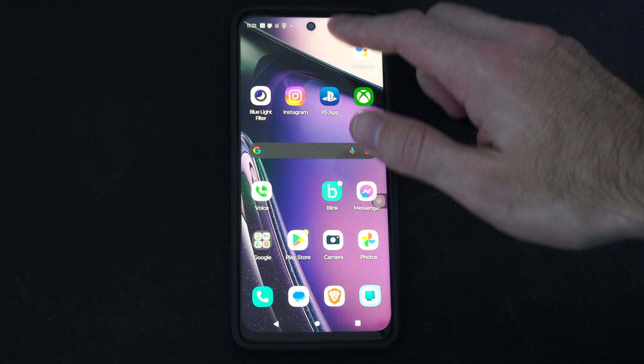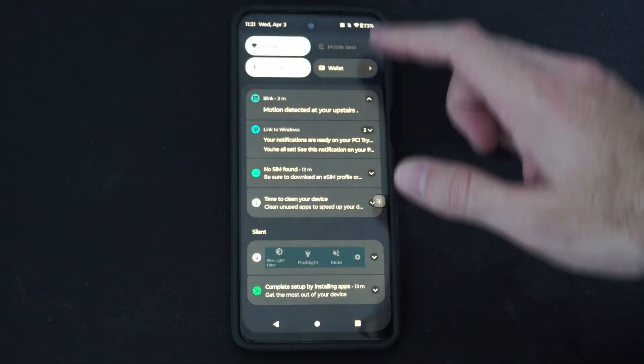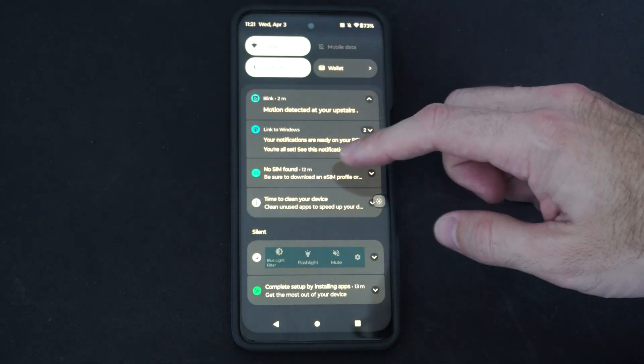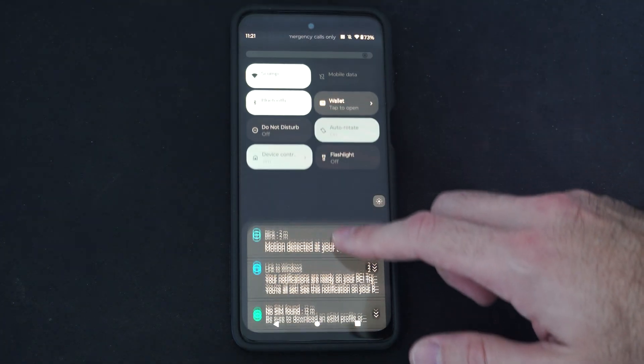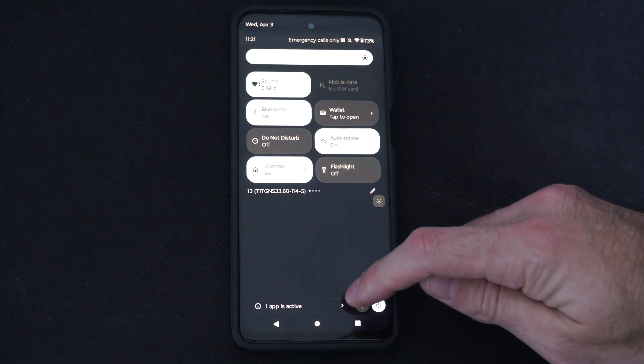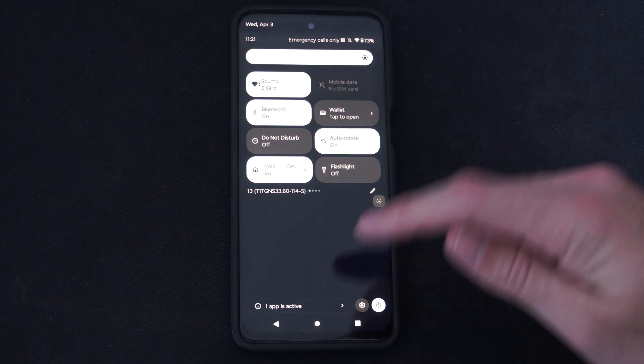What we can do is just scroll on down from the top, and then we want to go to settings. So select settings right here.